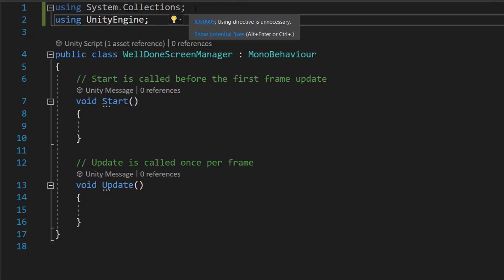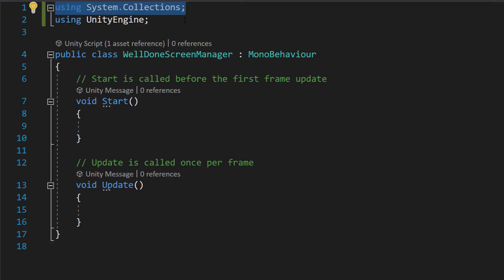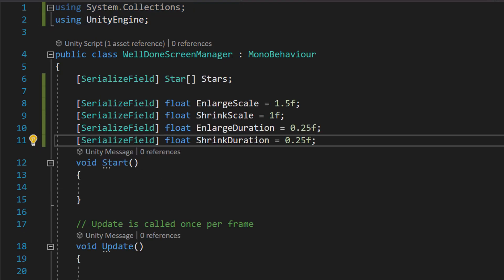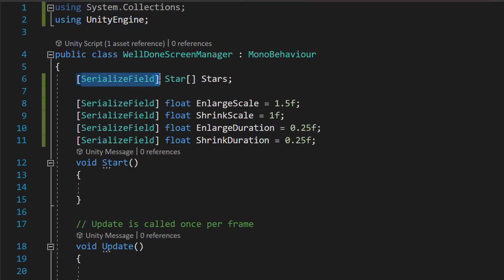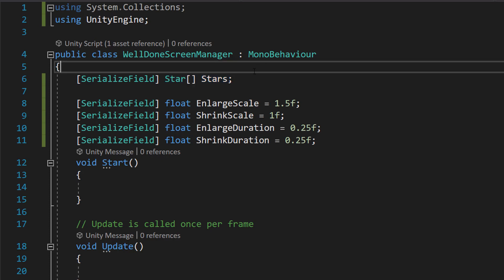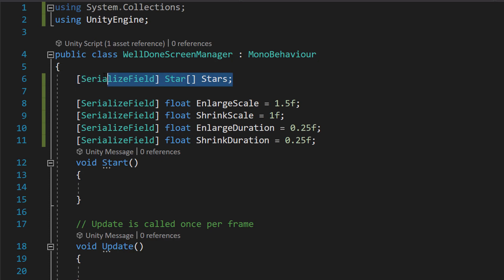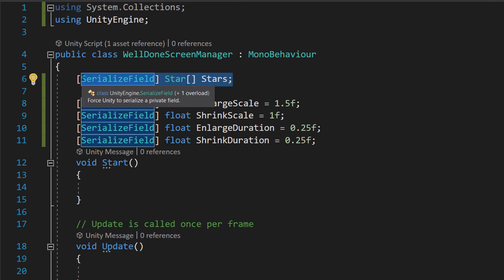So make sure you have System.Collections and UnityEngine at the top for your imports. Then at the top we're going to do SerializeField Star array stars. So this is going to be an array and that's going to have a reference to every star that we want to do the pop in effect for.